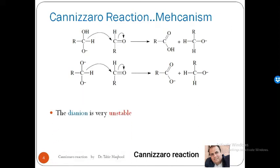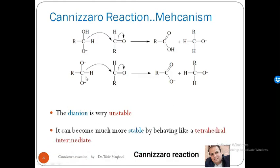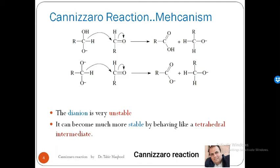Now, comparing mono-anion and di-anion: the di-anion is very unstable and can be used as a tetrahedral intermediate.